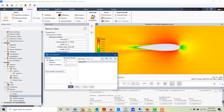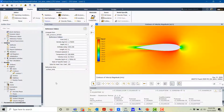We can look at the lift coefficient by changing the direction vector. Let's compute that — the lift coefficient is 0.0016. Thank you for watching.